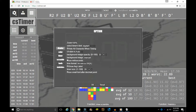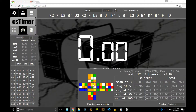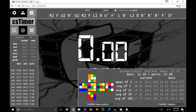In Options, go to Timer and choose "entering times with StackMat." A prompt should appear asking whether CS Timer is allowed to use a microphone — click Allow.